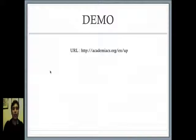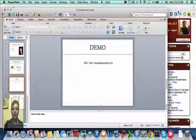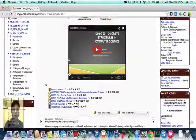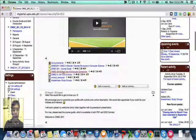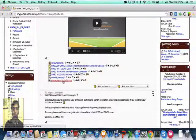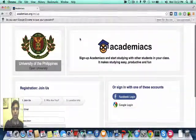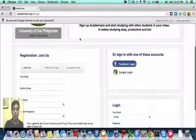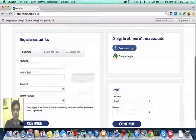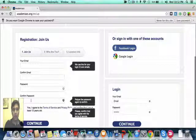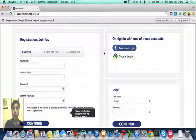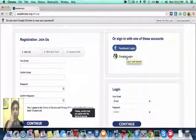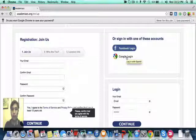So here's a short demo. From my portal, you can actually see the link for Academiacs study groups. So when you click it, you can actually see the landing page. You can use this section to register manually, or if you don't want to create a new password, you can use your Google account.